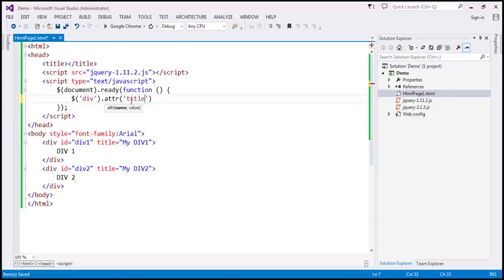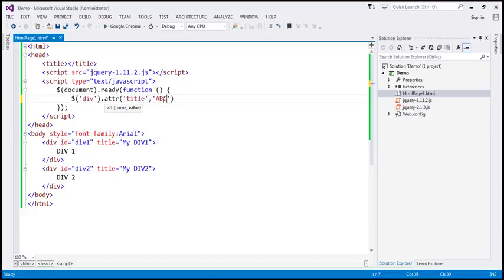When you want to retrieve an attribute value, you only specify one parameter — the name parameter. In this case, we want the title attribute value, so the name is 'title'. If you want to set an attribute value, that's when you specify both parameters. For example, if I want to set the title attribute value to ABC, I specify both parameters. Here we just want to retrieve, so we specify only the first parameter.